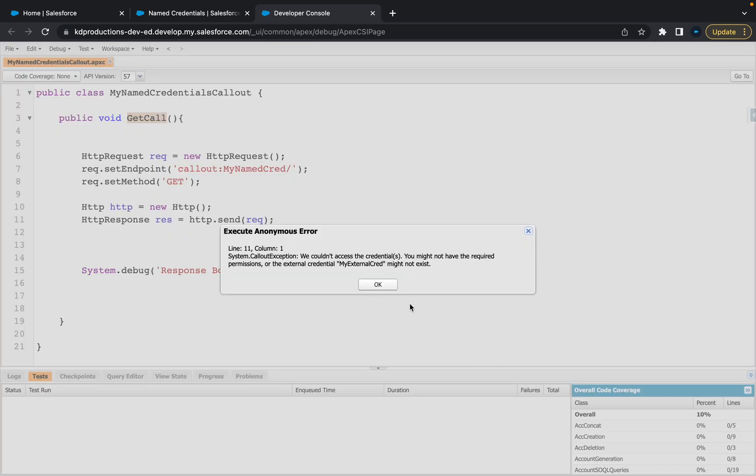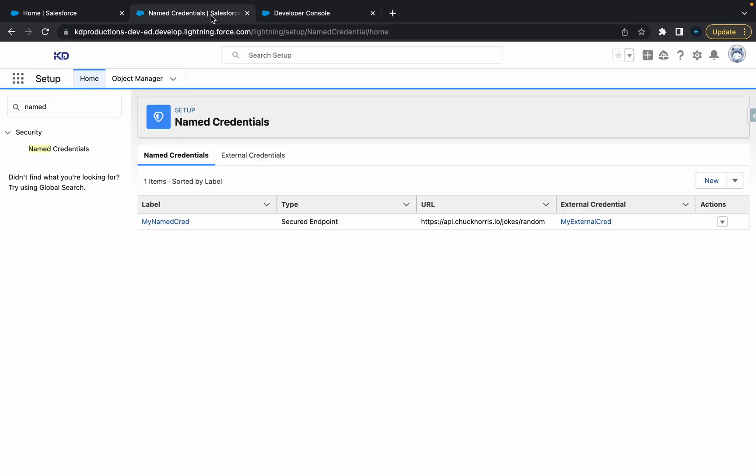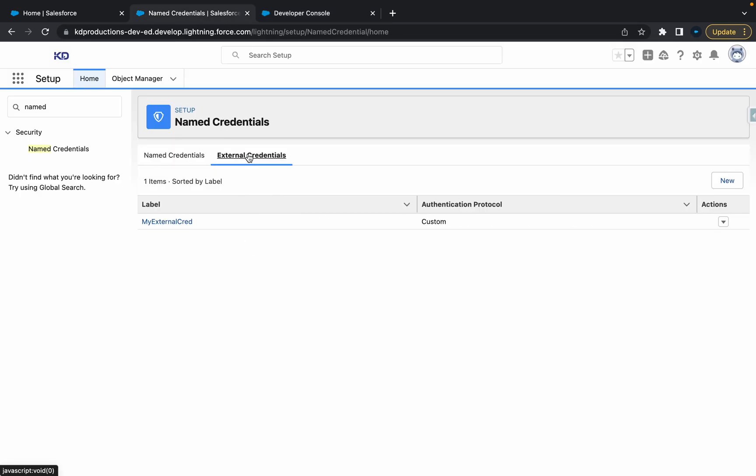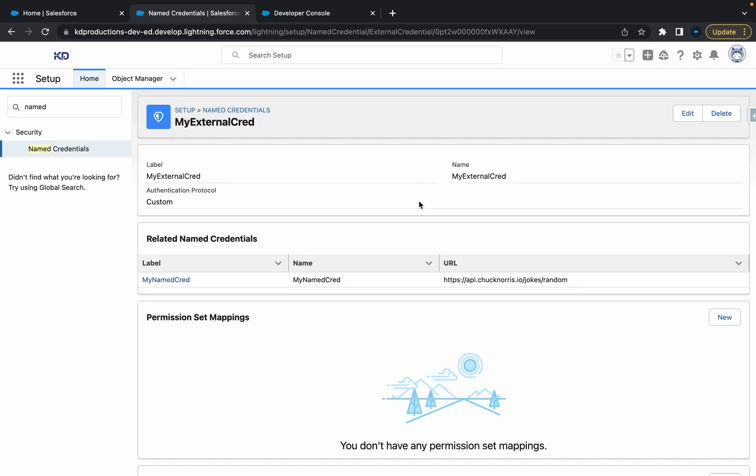All right, cool. So we've got another error here. We couldn't access the credential. You might not have the required permissions. So if you see this problem here for external credential, you don't have the permissions, all you need to do is go to external credentials here, open this up.